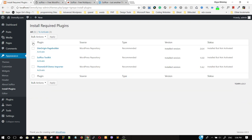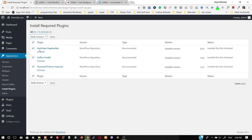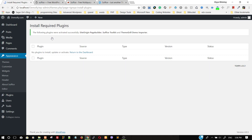Return to the required plugin installer. Click on Plugins again, go to Bulk Actions, and you need to activate all the plugins for them to function properly. Click Activate and Apply. Once all the plugins have been activated, return to the dashboard.